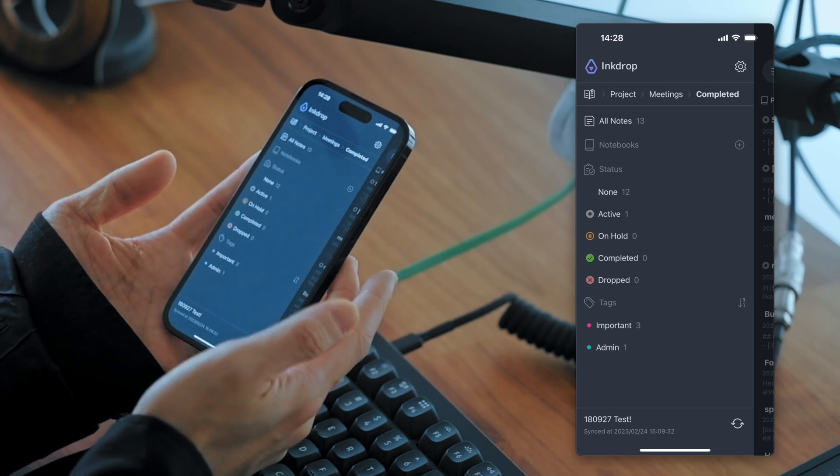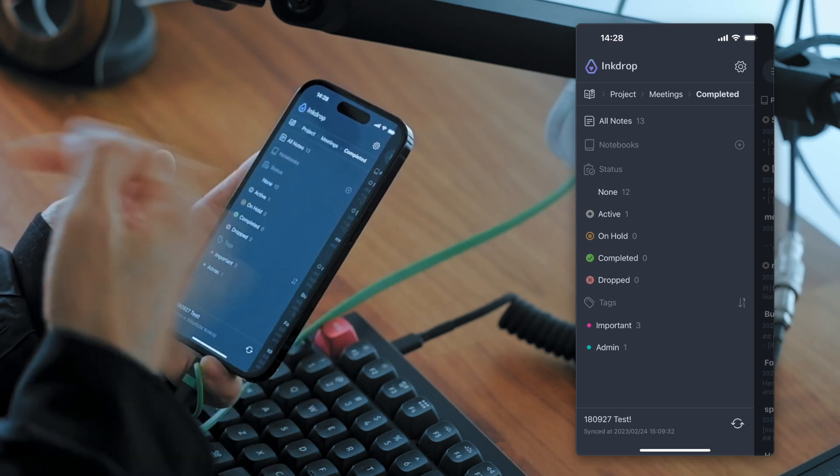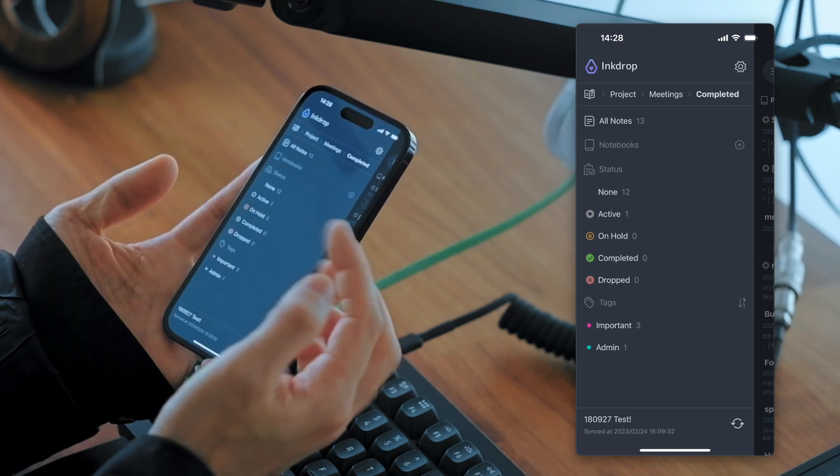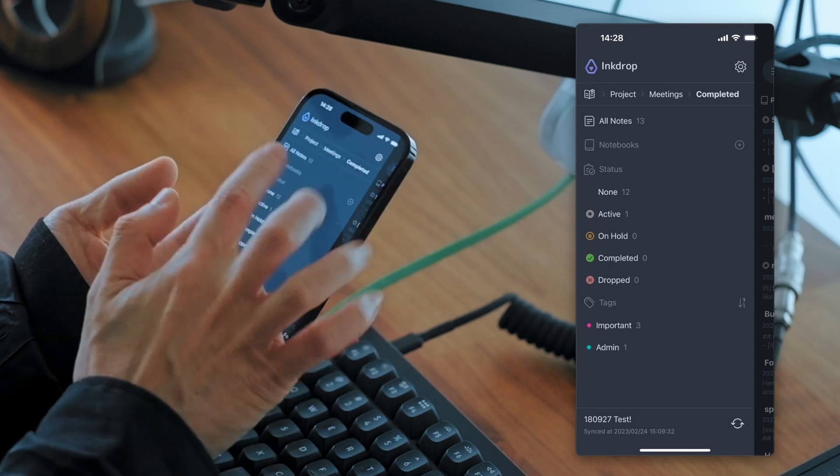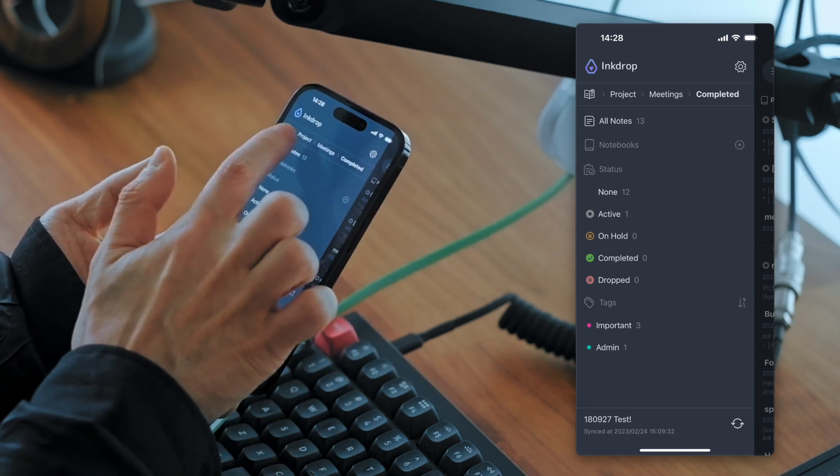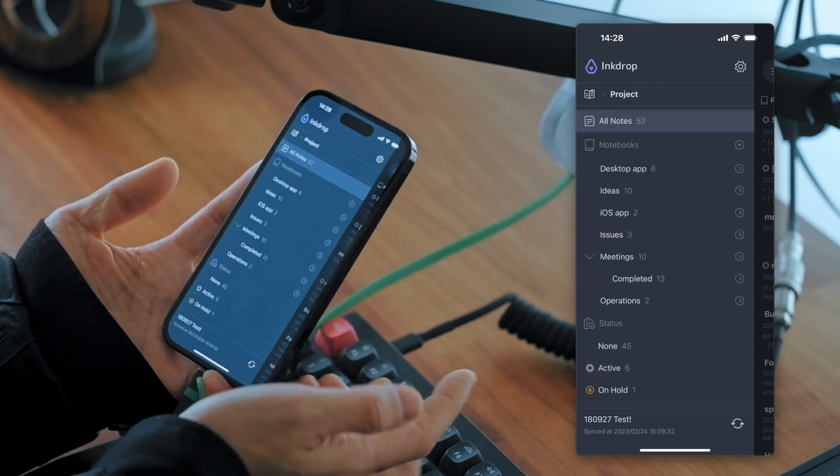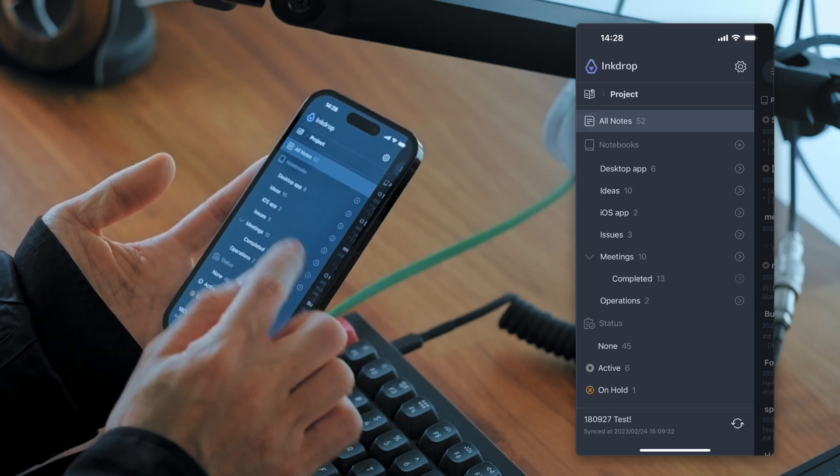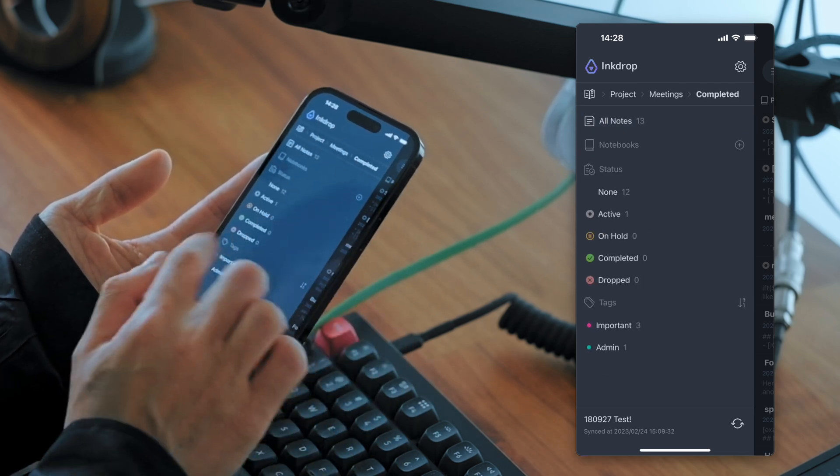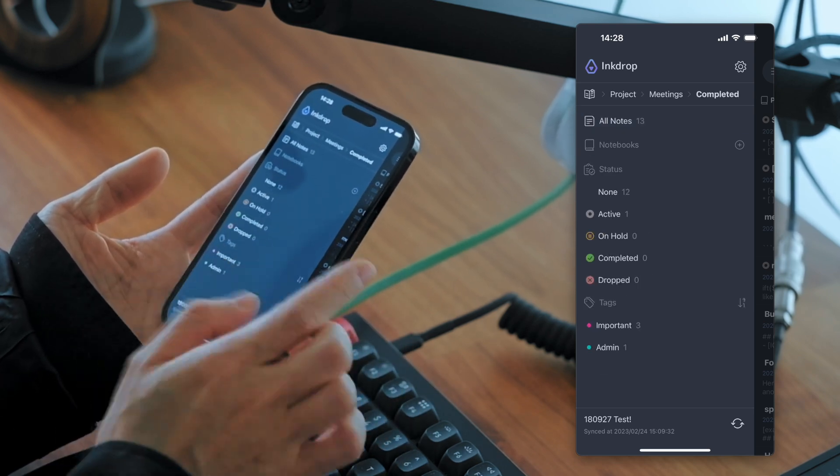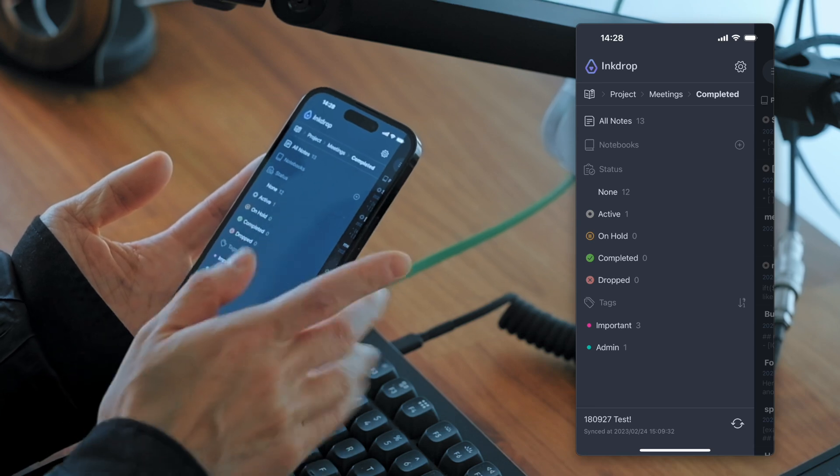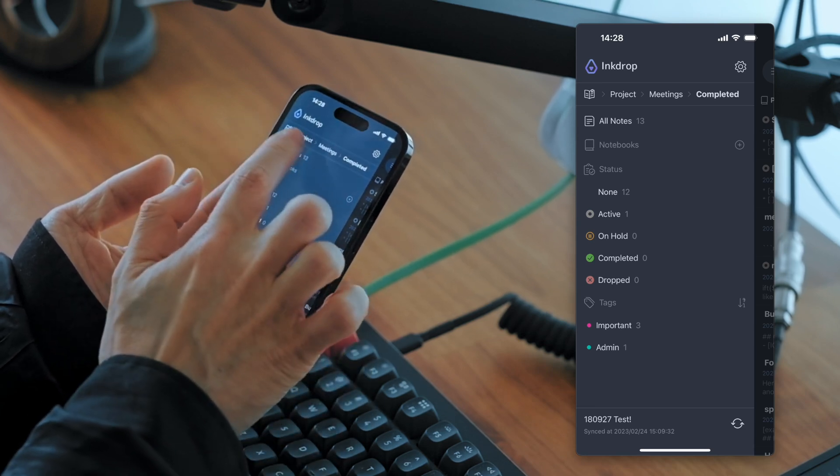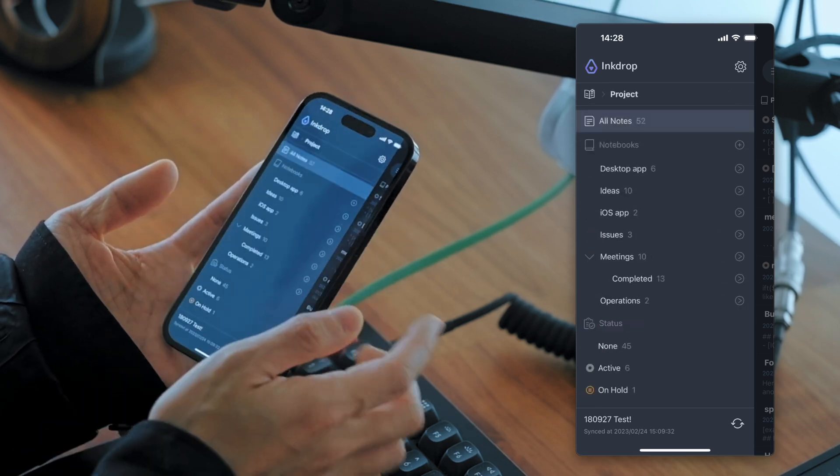And if you want to go back to the project, you can simply tap the project. It's very handy. So you don't have to swipe multiple times. But you can simply tap the project.